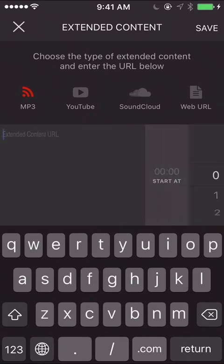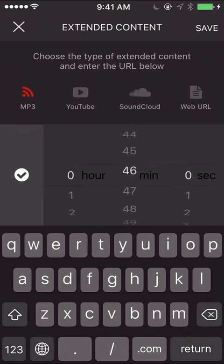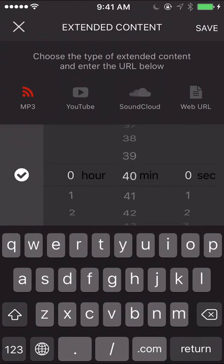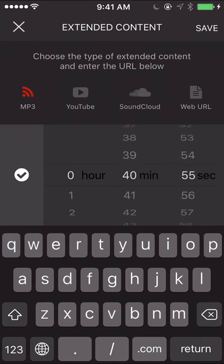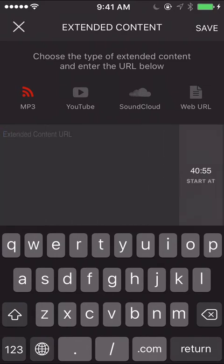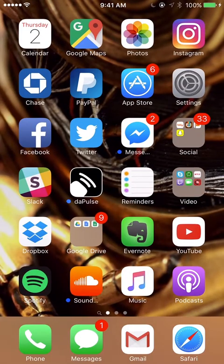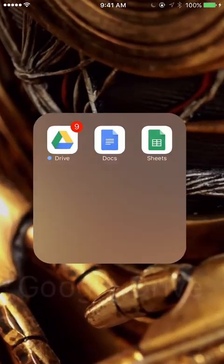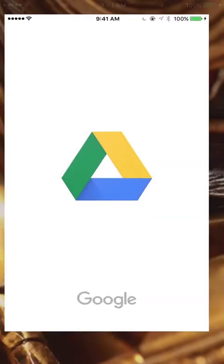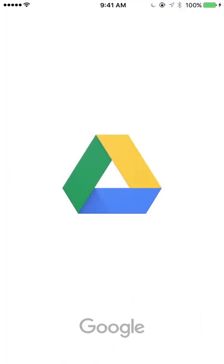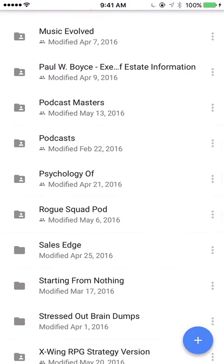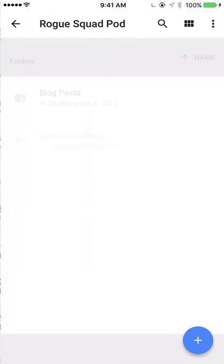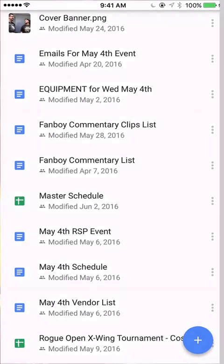And then you have to get the URL. So again you want to have that mp3 link from Libsyn ready to go. I'm going to open Google Drive where I have it listed out and just copy and paste.